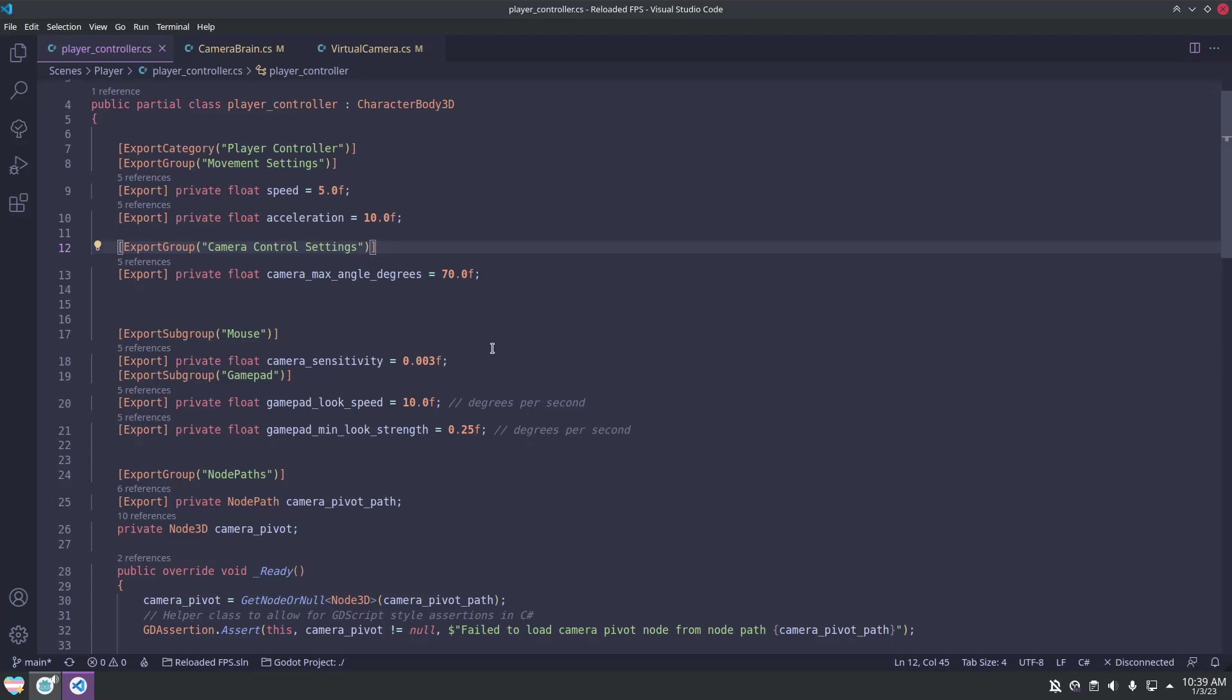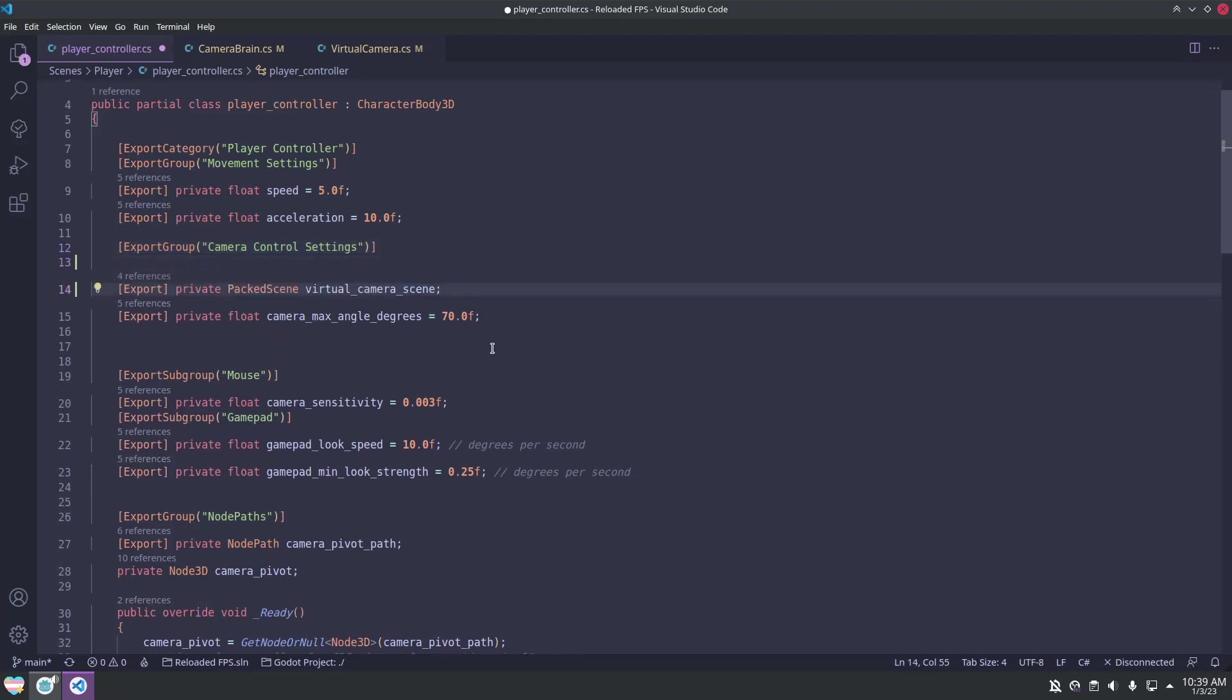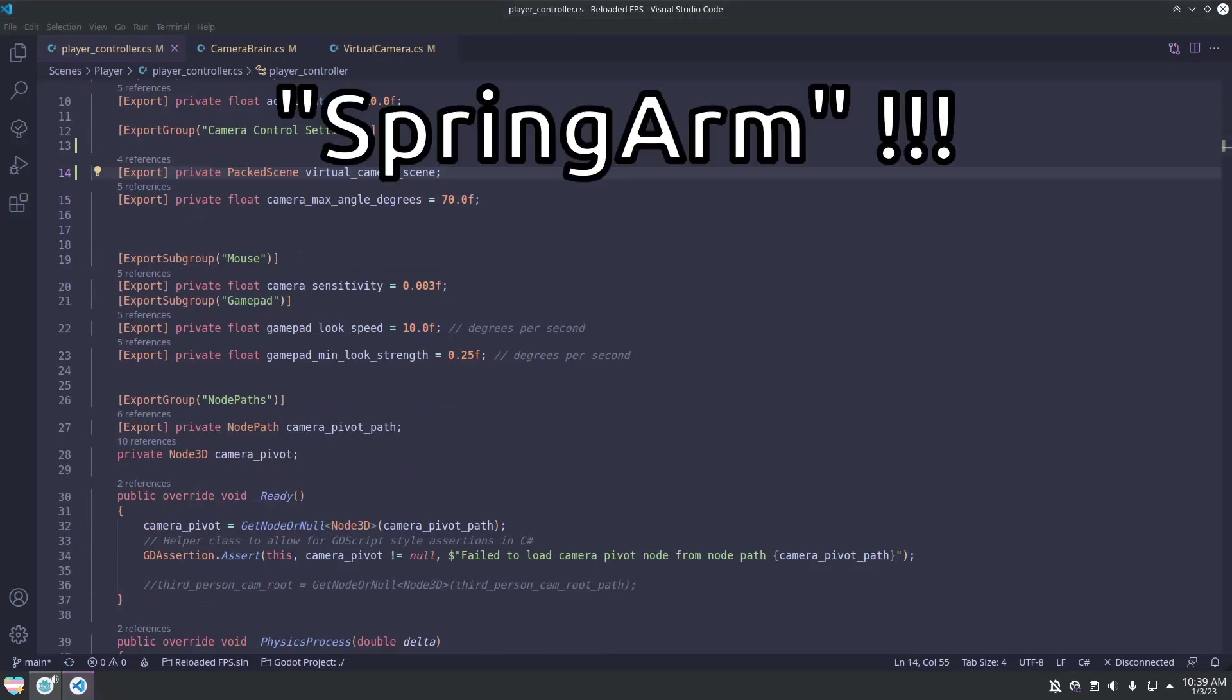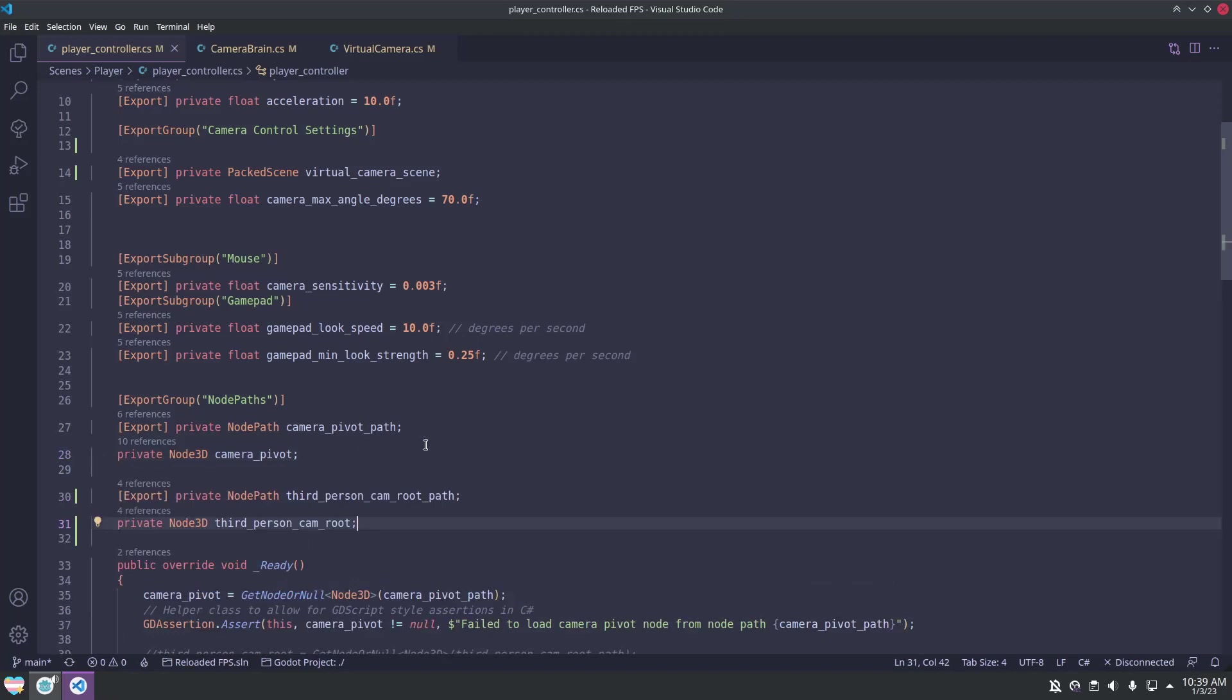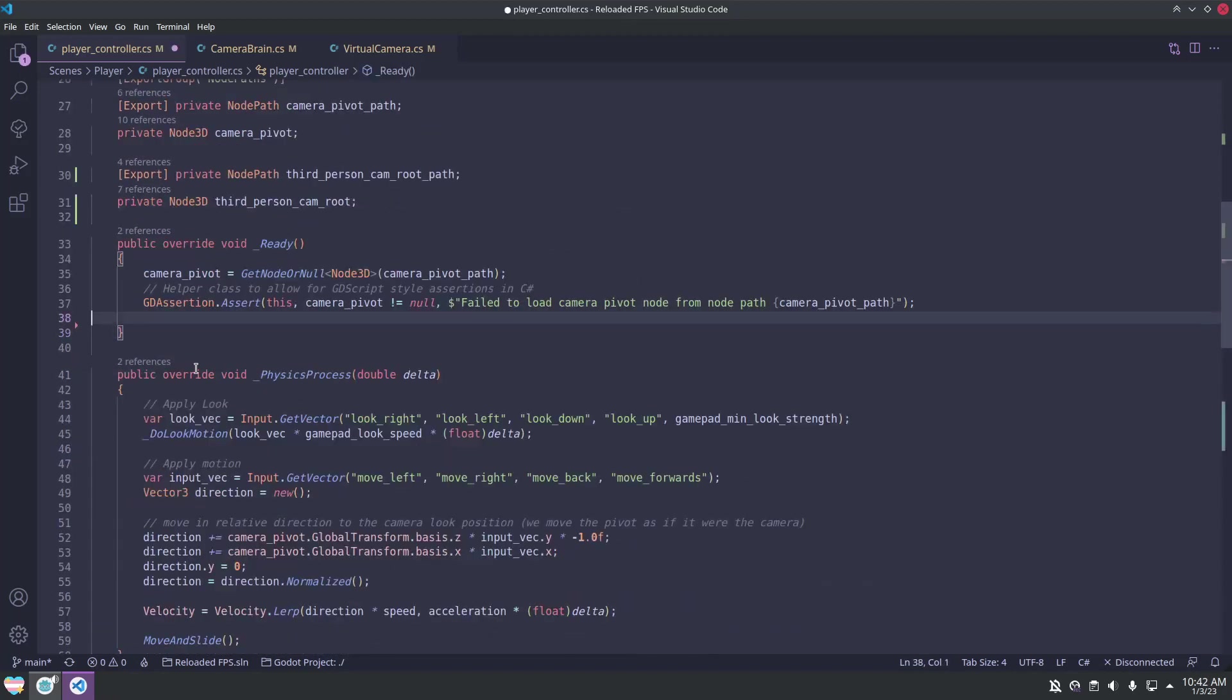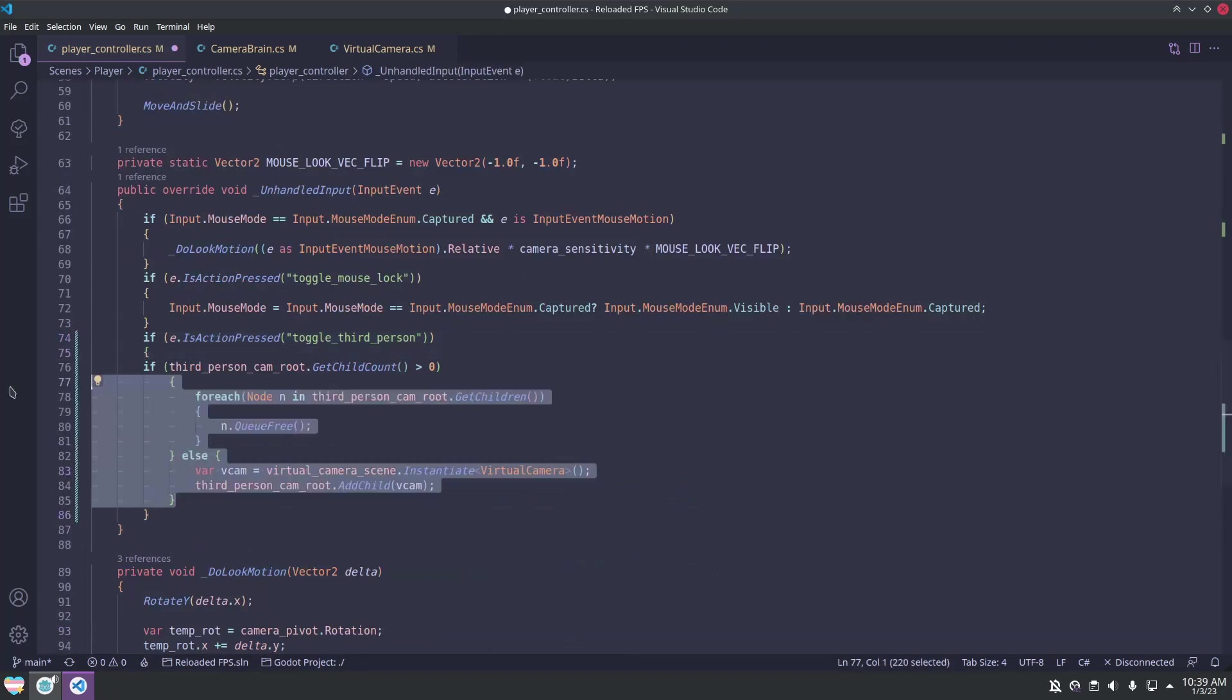Now we can change the code of the player controller to wait for an input and add or remove a virtual camera to that handle 3D node we placed earlier. With that set up, now pressing the button will switch us into a third person view, and pressing it again will revert to a first person view.